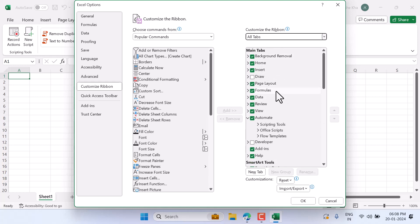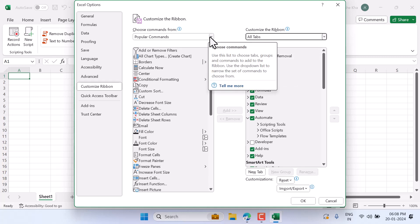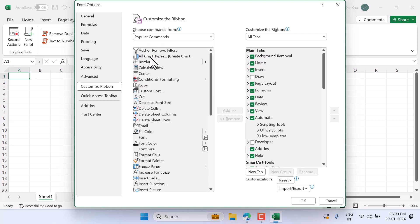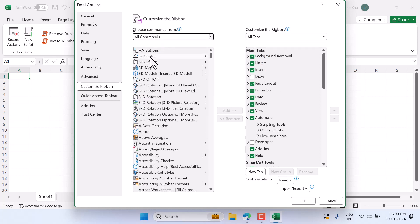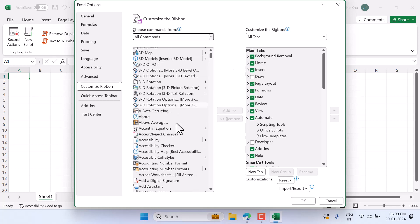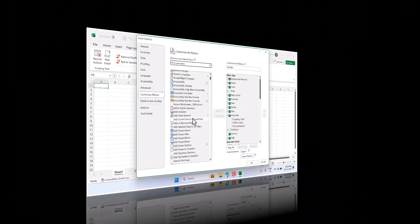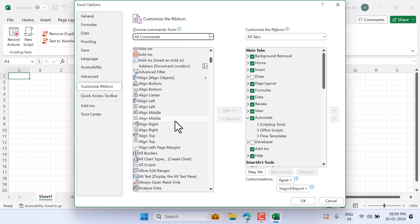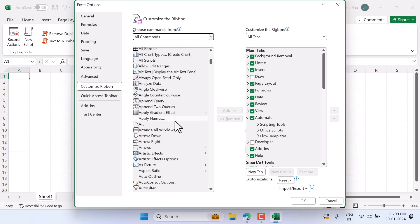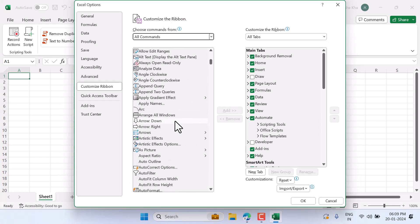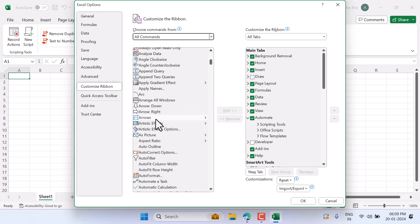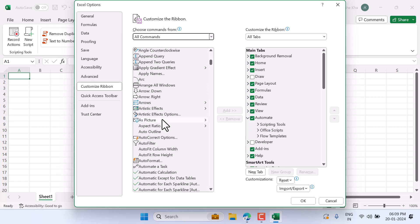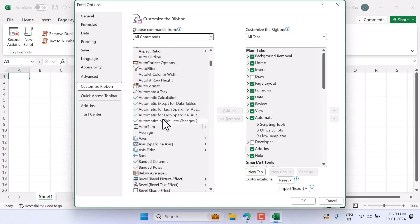If you don't find it here, click and search, then select All Commands. Now in this list you need to find Automate. Once you've found it, select it then add. After that, select the checkbox and click OK.